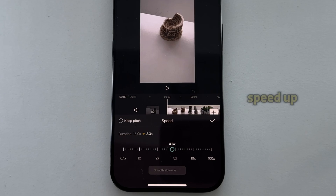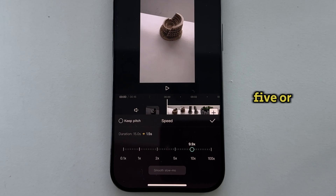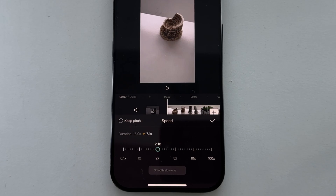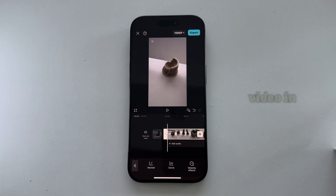You can speed up your video two times, three times, five or ten times, and even more. Just select the speed which you're happy with, then play the video in order to see your result.